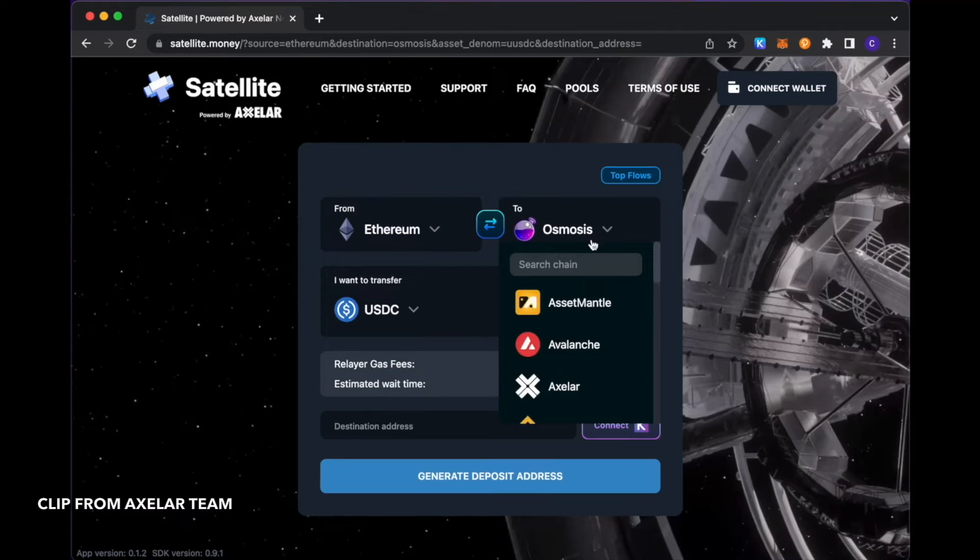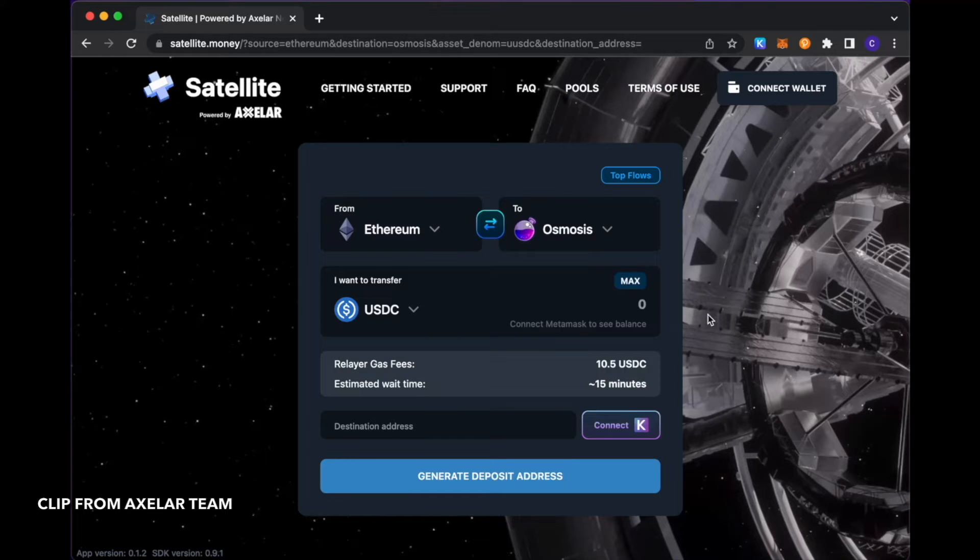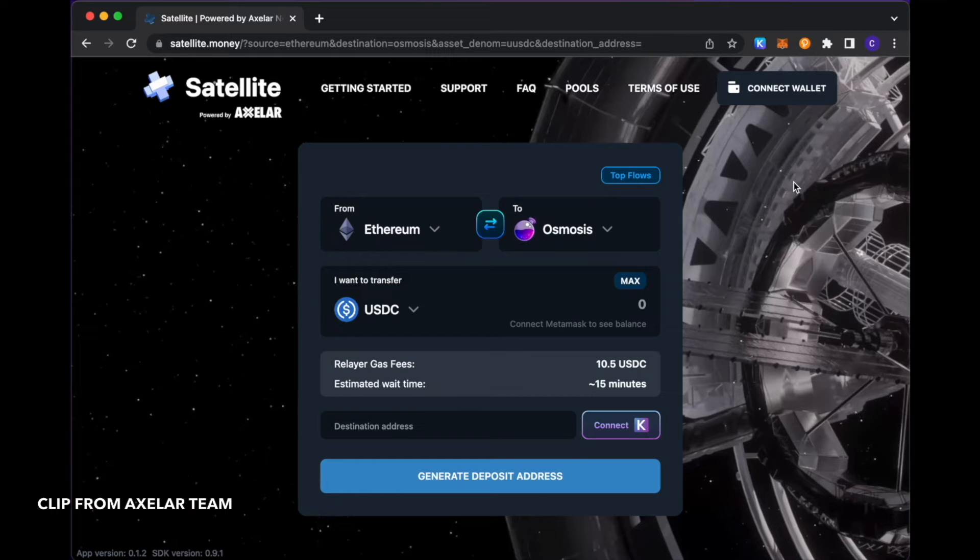With those selections made, I'm going to go ahead and connect some wallets. A note on wallet connections, you don't actually have to connect a wallet.